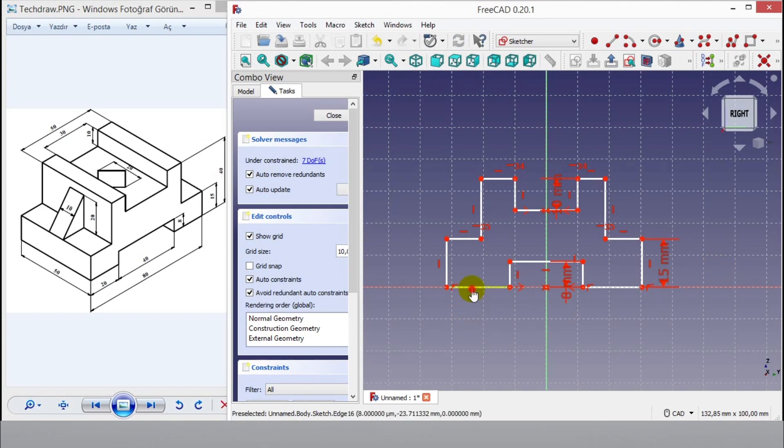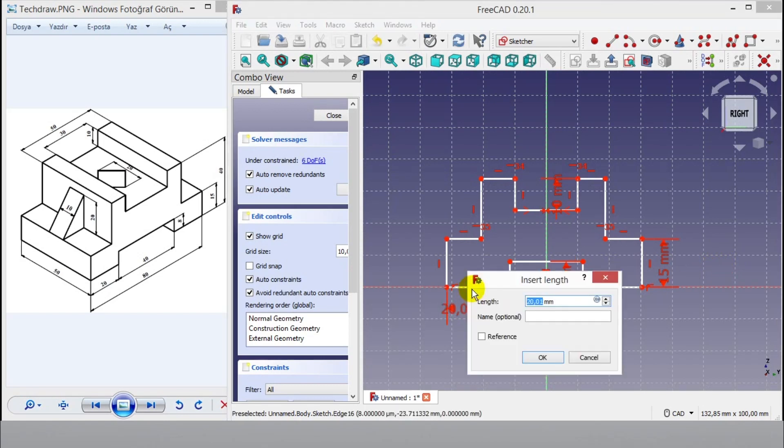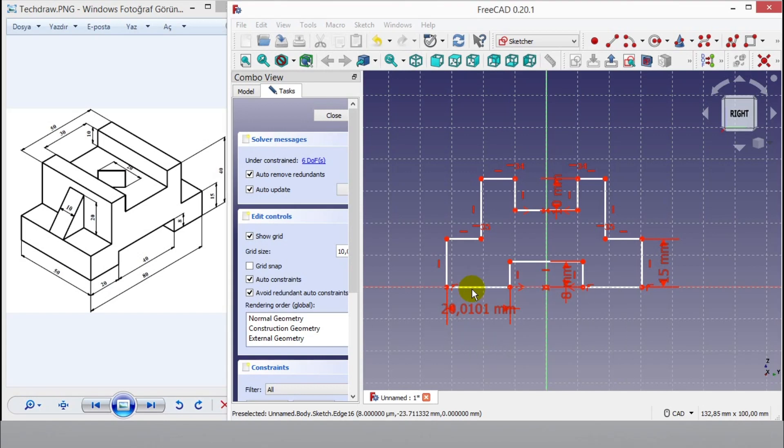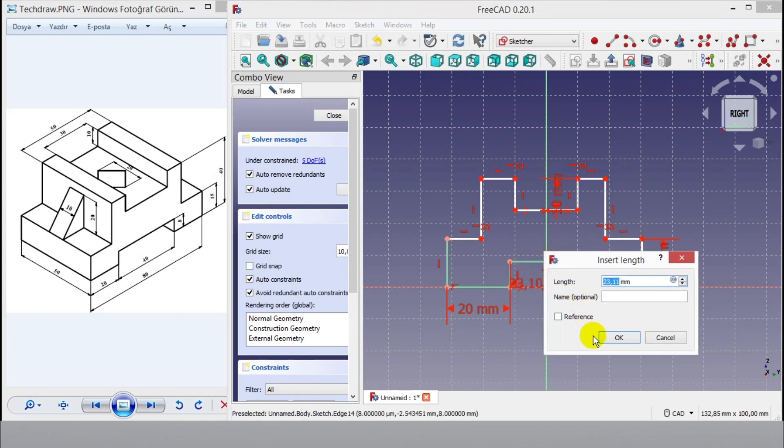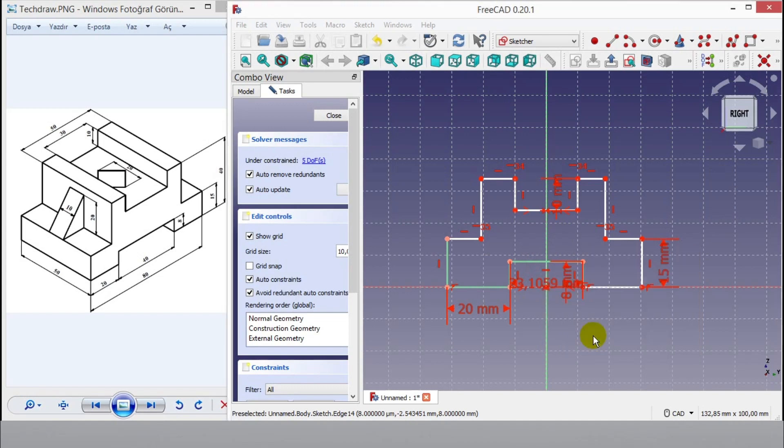Now click bottom line. Firstly enter 20mm dimension, then enter 40mm dimension on middle line.